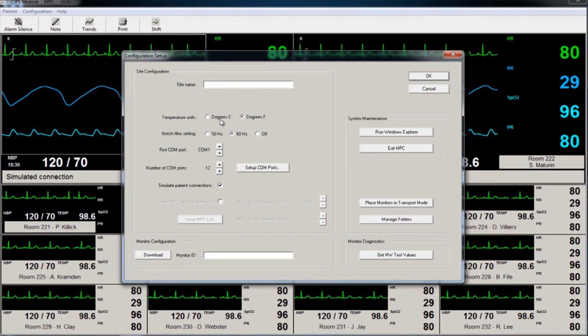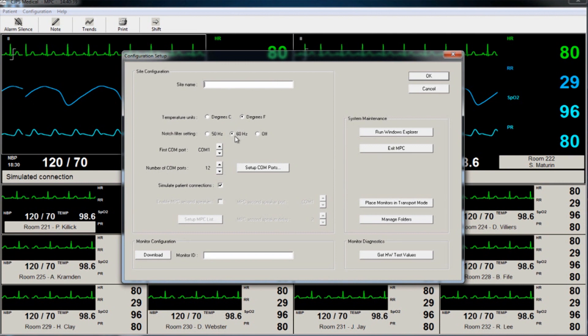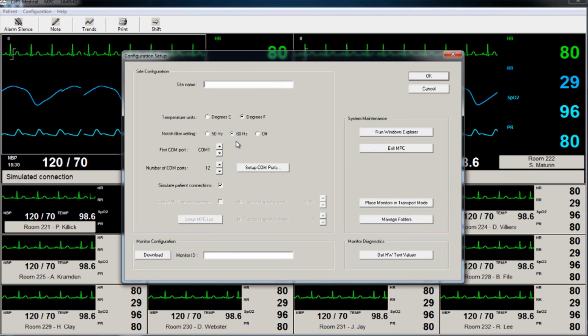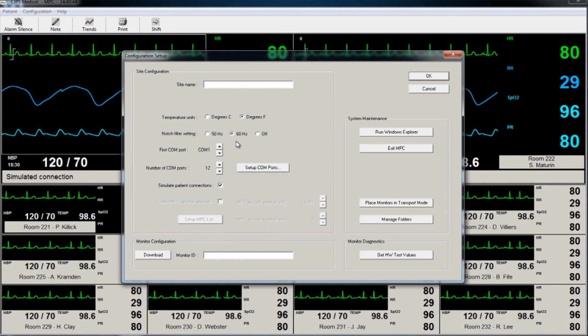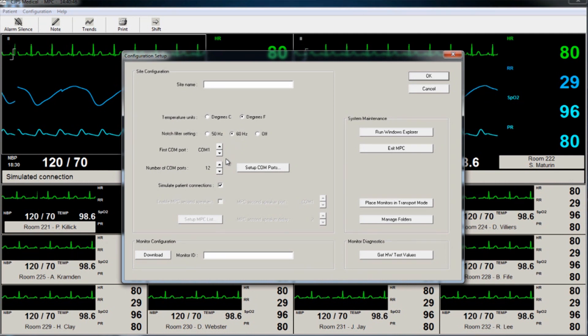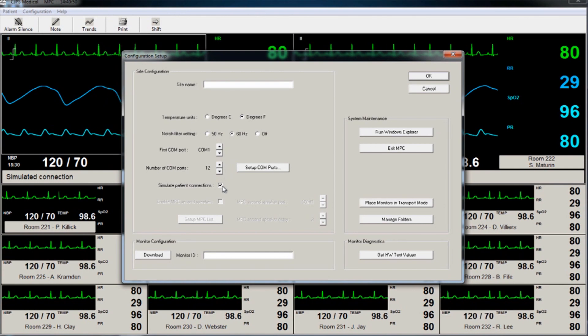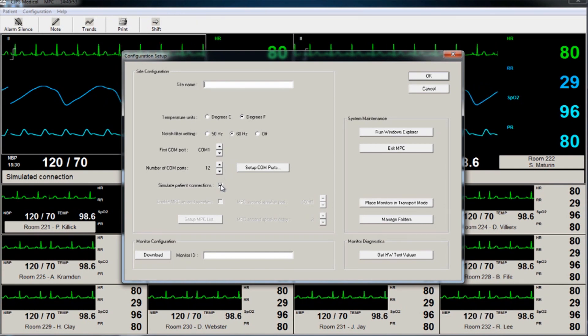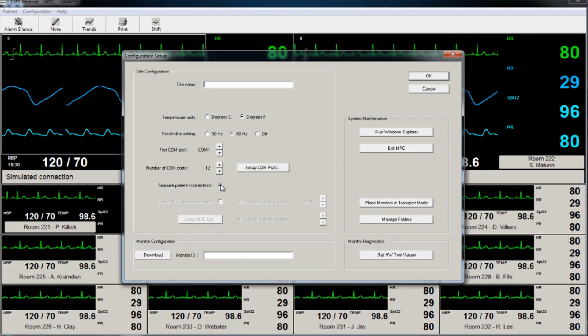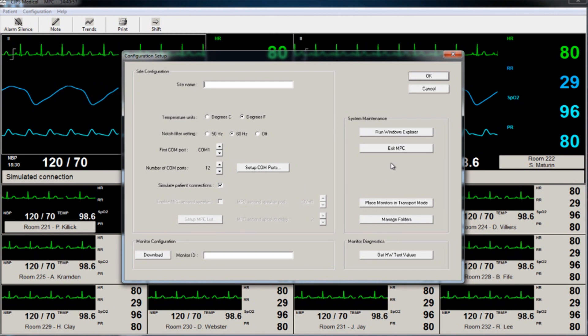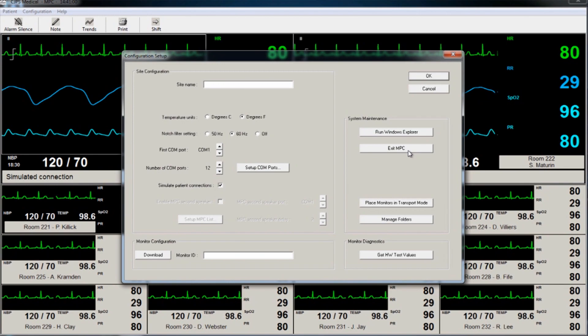COM or communication ports can be changed if a monitor is moved. The monitor can also be switched to simulated data mode for demonstration or training purposes, and to transport mode. Since the software should rarely, if ever, be exited, the user must access this password-protected screen in order to exit the software.